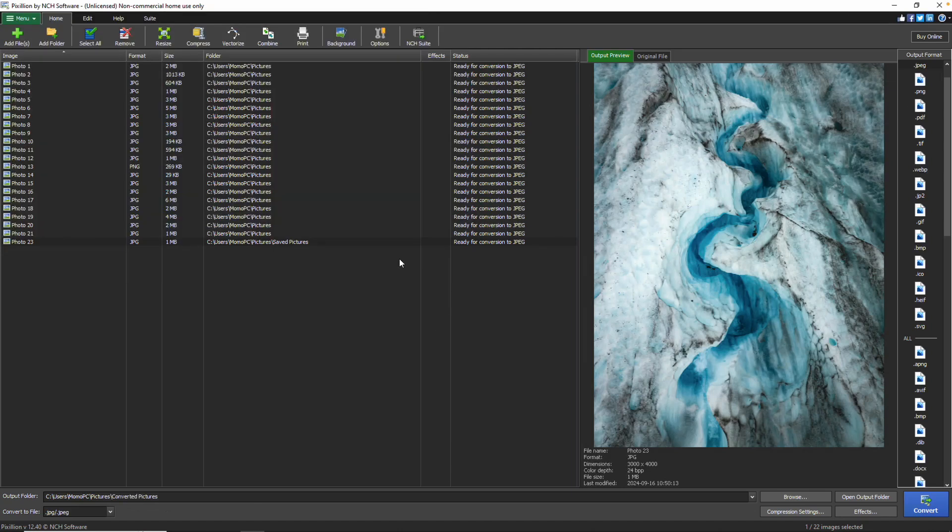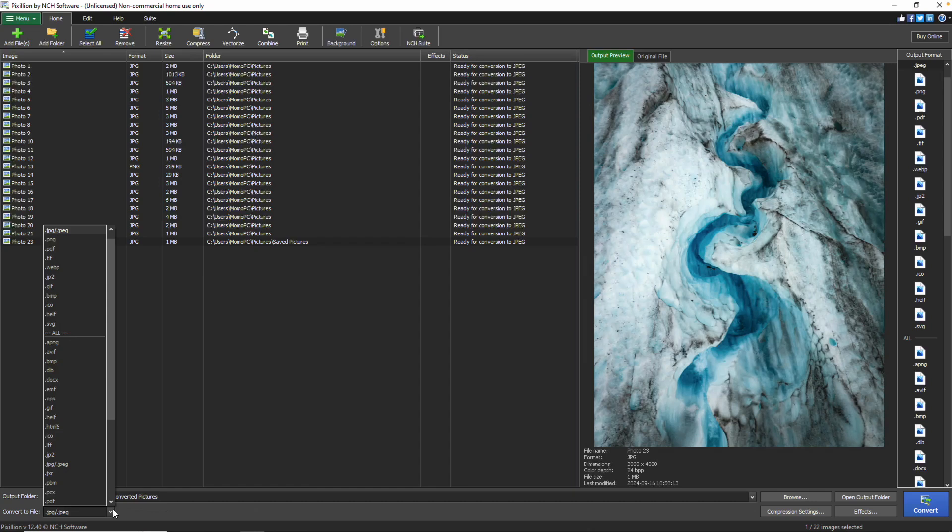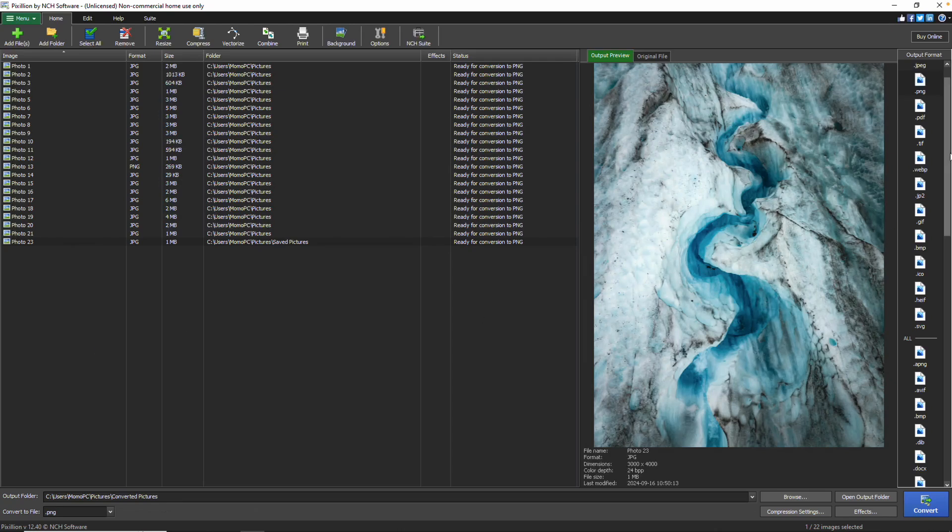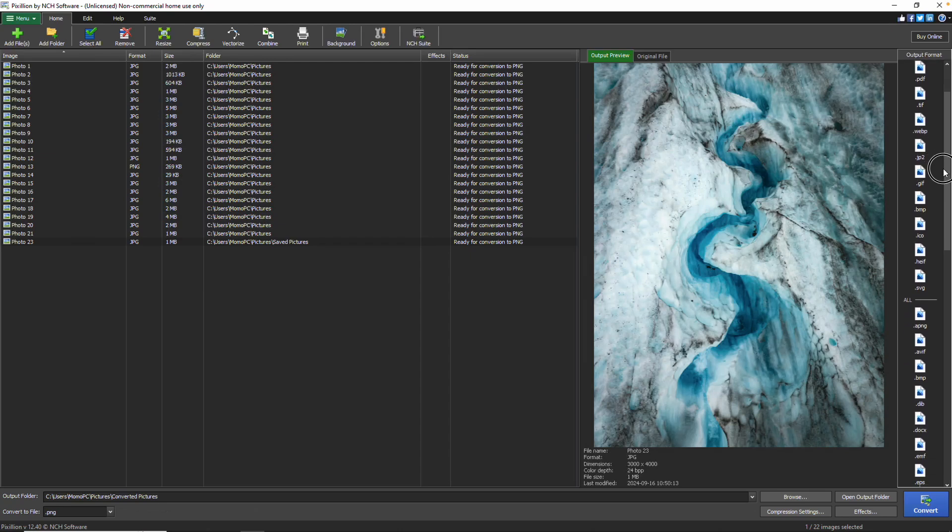Near the Output Folder field, you'll find the Convert to File field where you can select the desired output format for your files. Alternatively, you can choose the Output Format from the Output Format list on the right side of the screen.